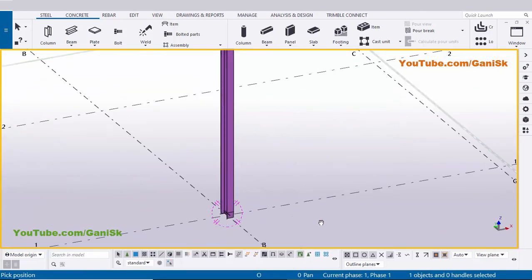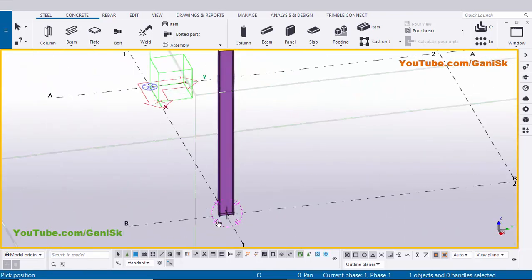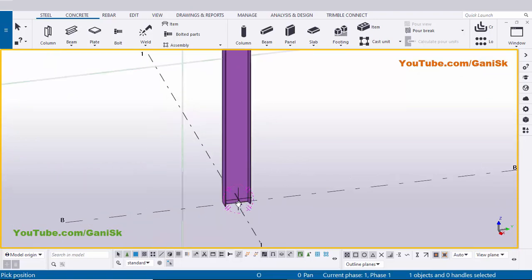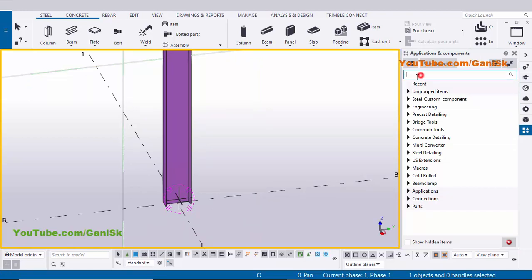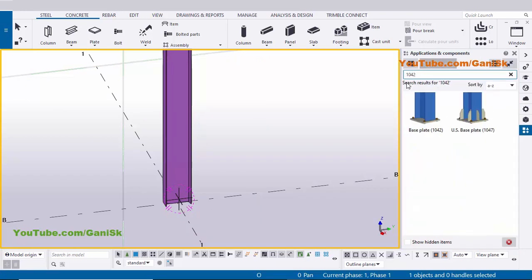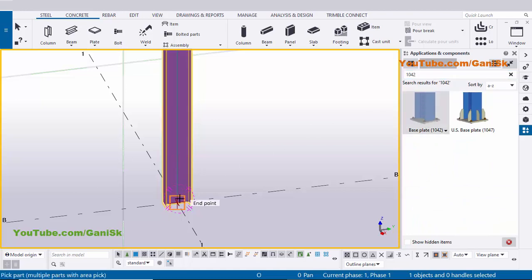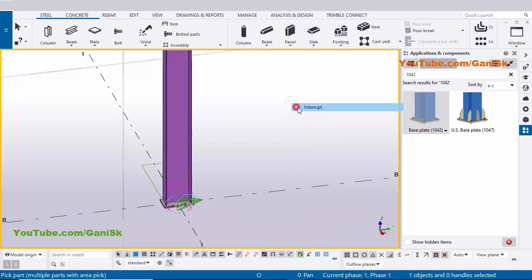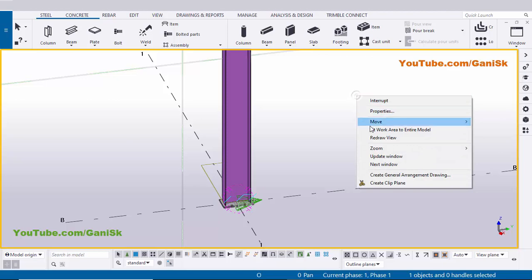Now I'm going to create a base plate connection at the bottom of this column. Go to Applications & Components using the shortcut Ctrl+F. In the search bar type 1042, select the Base Plate 1042 component, pick the main part as the column, and pick the position at the gradient section point. Right-click to interrupt and close the window.